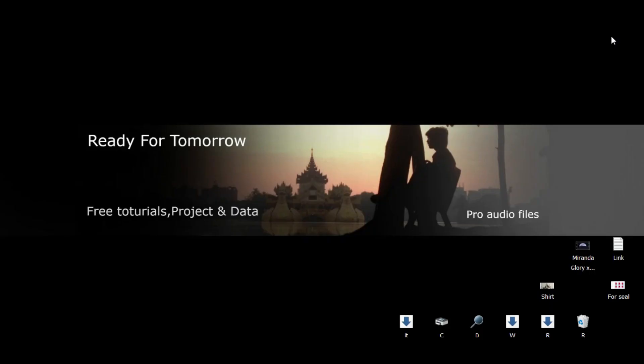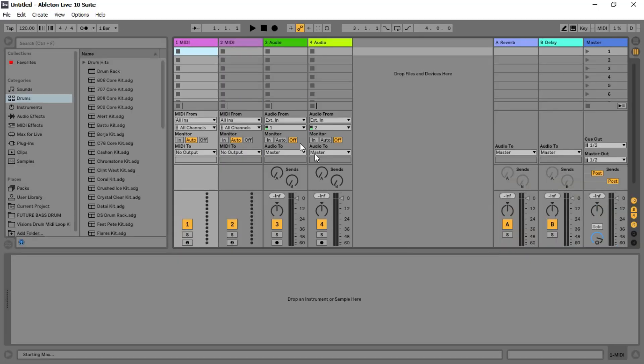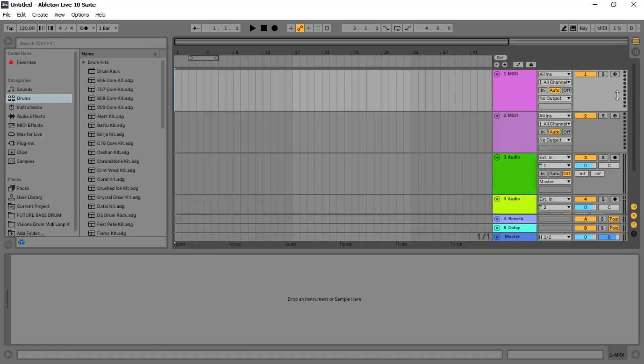Good video everyone. I'm going to show you how to work with the playlist to arrangement view in Ableton Live.